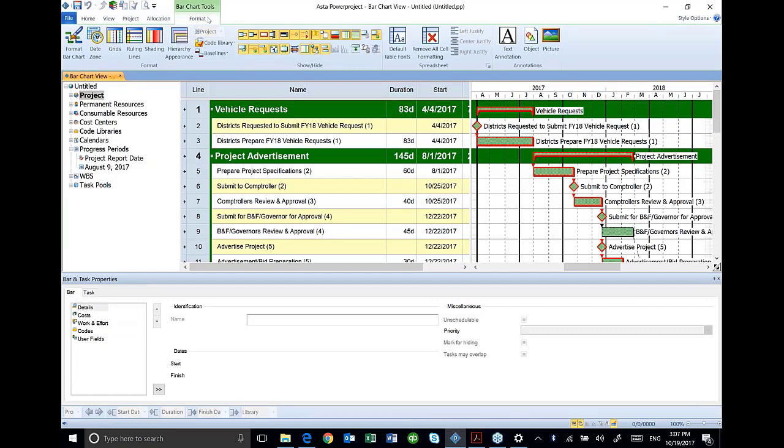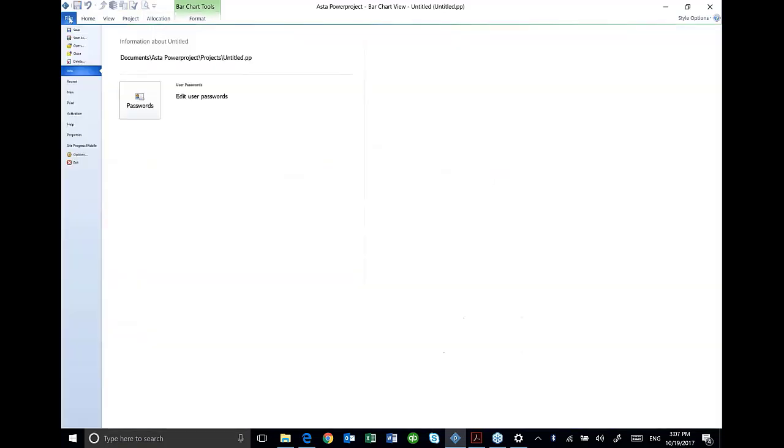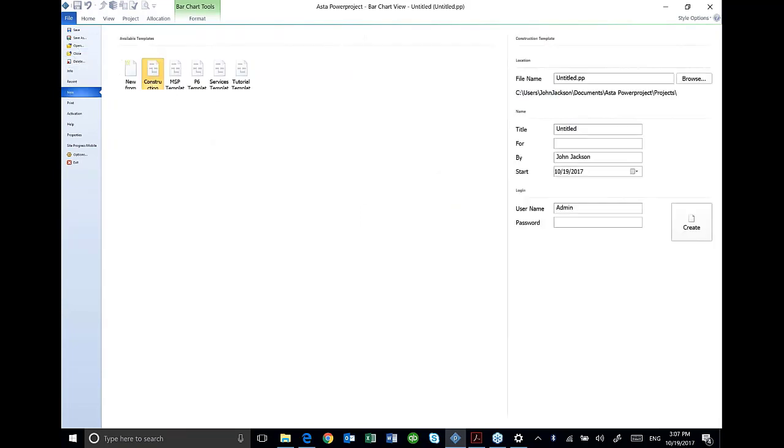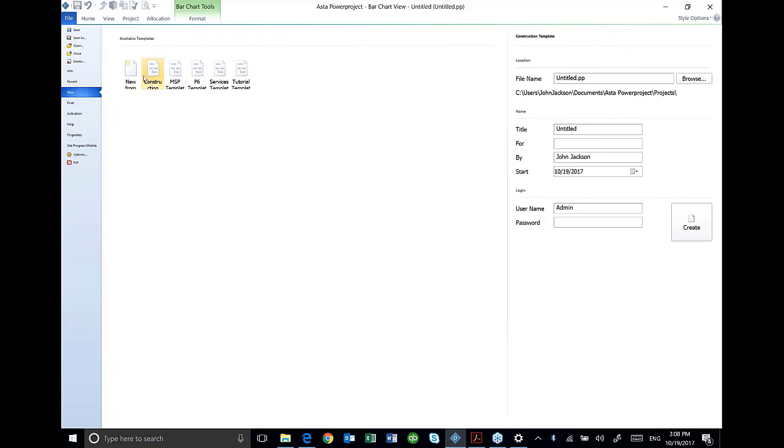Let's just jump right in and start a project from the beginning. I'm going to hit file and new. If you've downloaded your manual, you should be able to look at page 14 and there's a little table there that has the exercise laid out for you. So we're going to create a schedule using the construction template. So when I hit file new, I'm going to select the construction template.